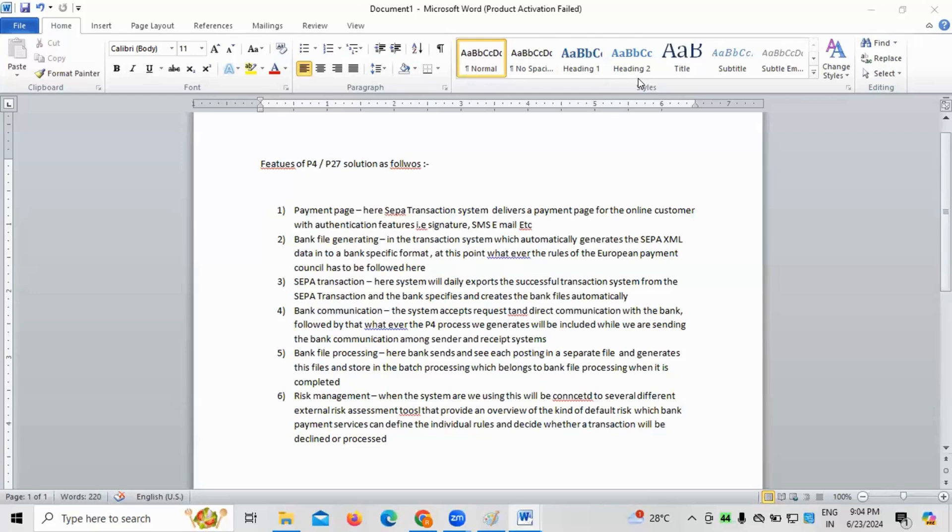Normally, whenever there is... let me explain you the first point, okay? I'm going to explain you the first point now. So, your question is that what exactly this payment page system deliver transaction stands for? Normally, for example, I'll give you a scenario.